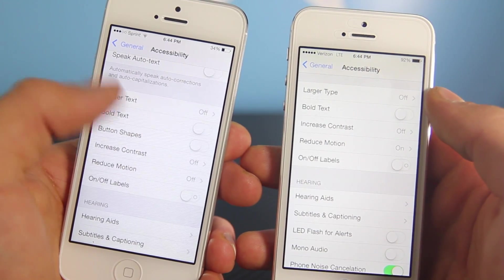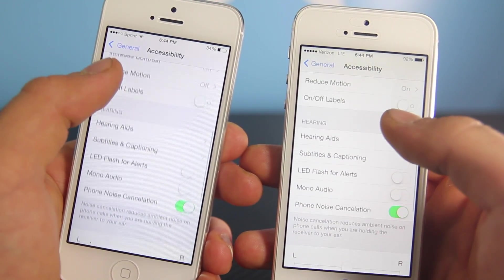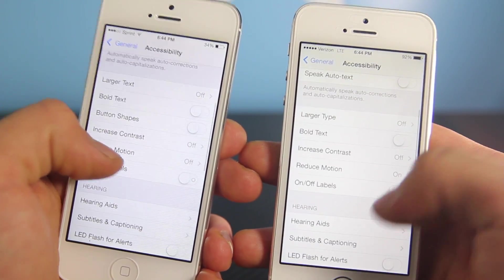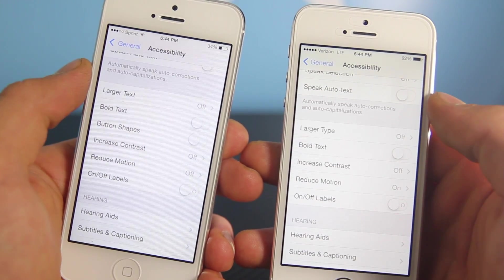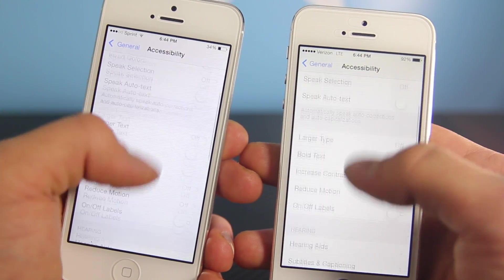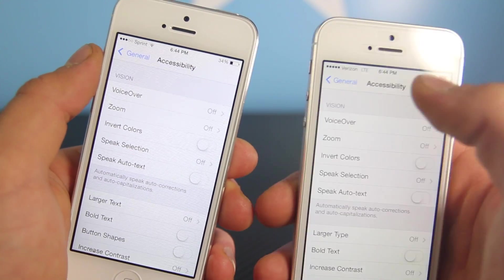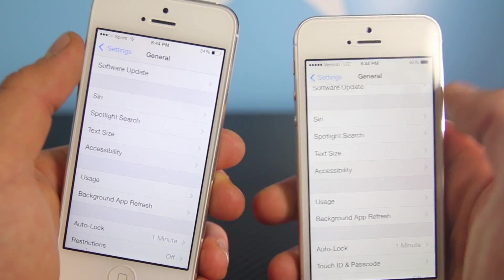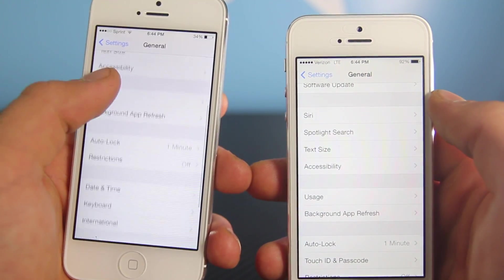Sadly, the option for a dark keyboard is now gone, and I'm not sure whether Apple just permanently removed that or if they'll be bringing it back in a future beta. Hopefully they bring it back — I really doubt they would remove such an amazing feature.